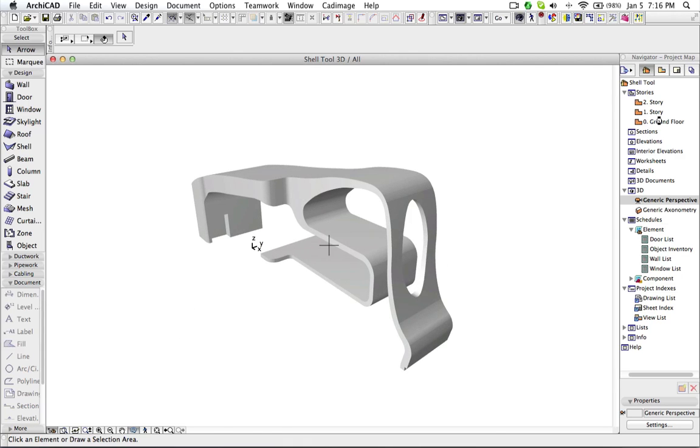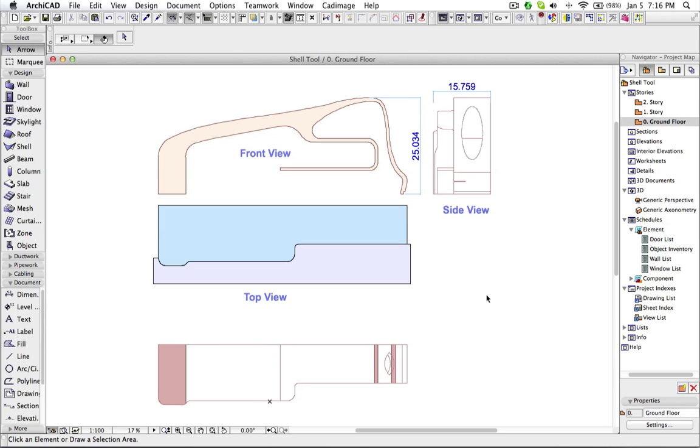So first, if you see over here, this is the front view of the model which I have shown you just now. And this is the top view. And this is how it looks from the side.